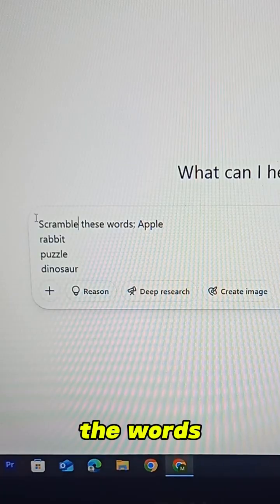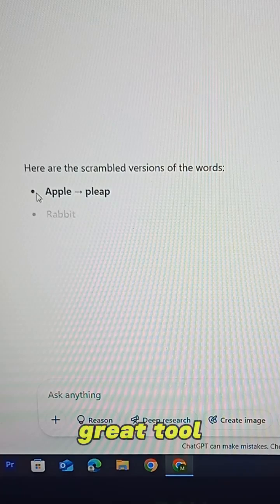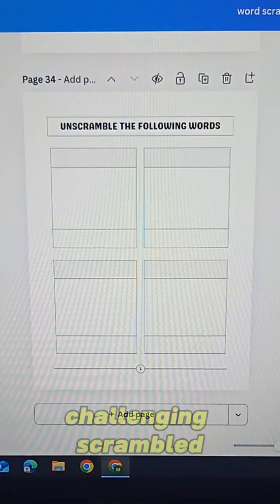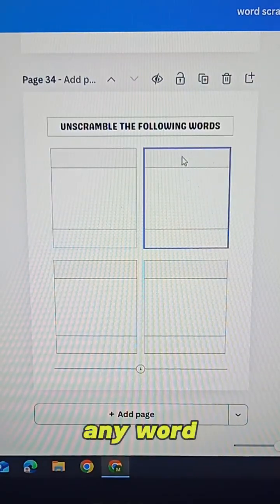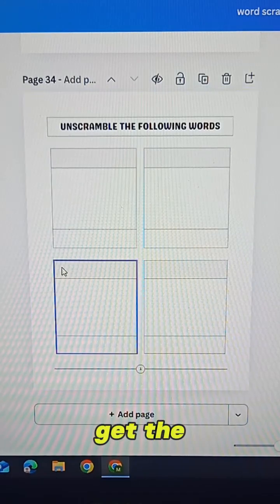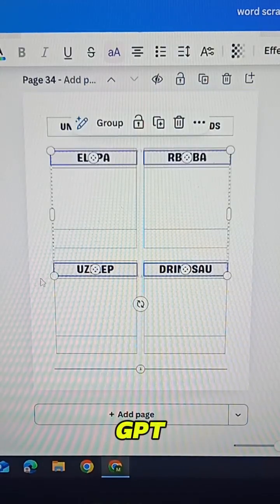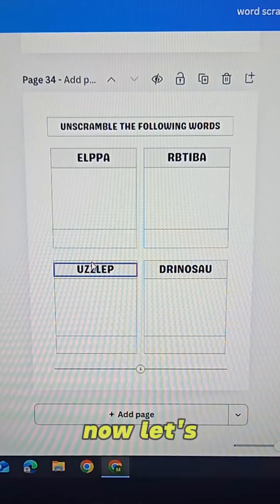To scramble the words I'll use ChatGPT. It's a great tool for quickly generating fun and challenging scrambled versions of any word. Once I get the scrambled words from ChatGPT I'll paste each one into the top section of the tables.